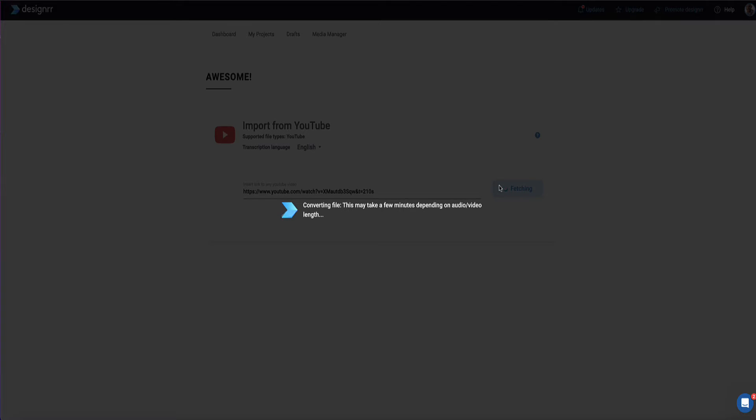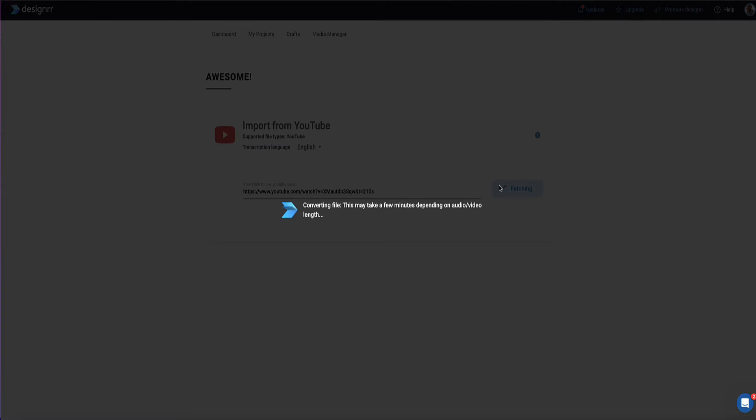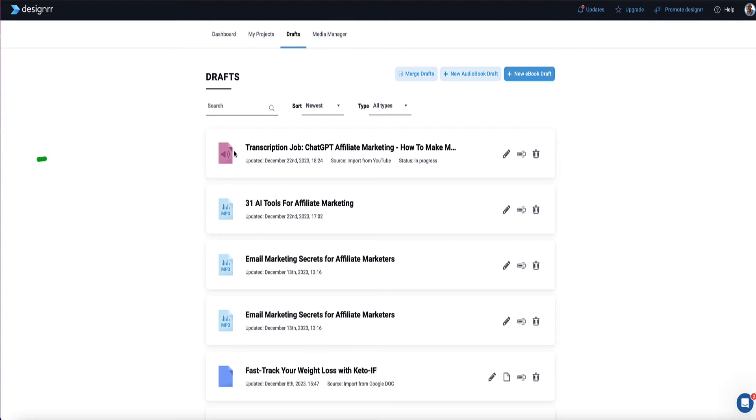So now Designer is pulling all that content from the YouTube video and create the transcript for me. So this typically takes a couple of minutes.